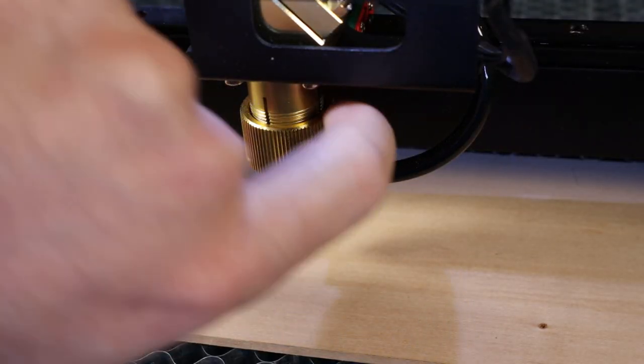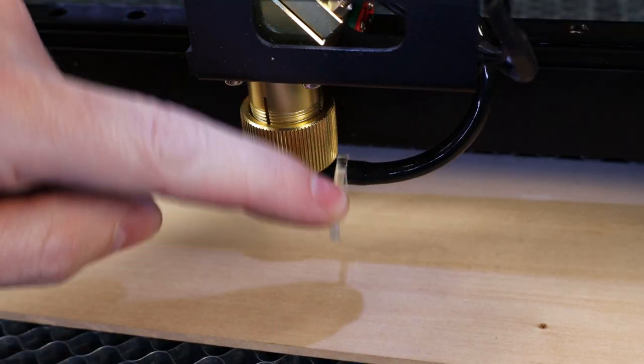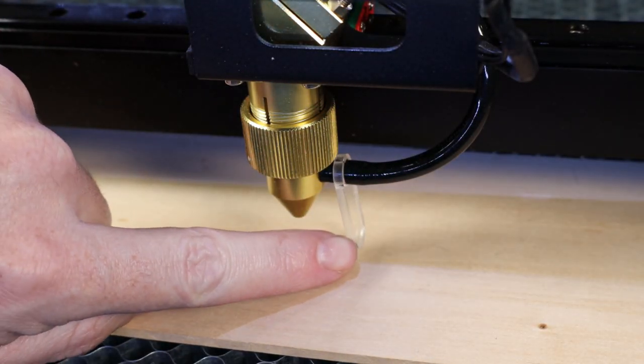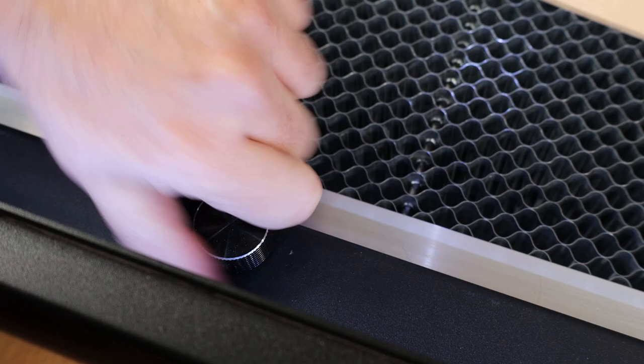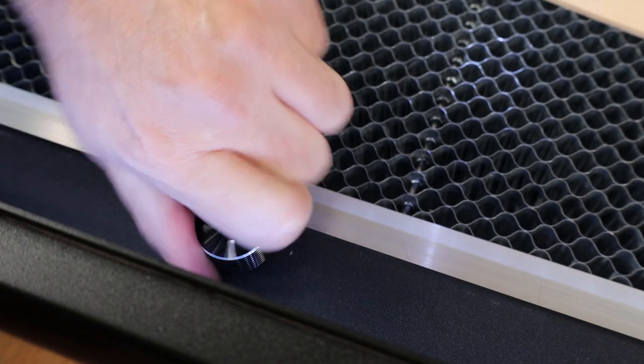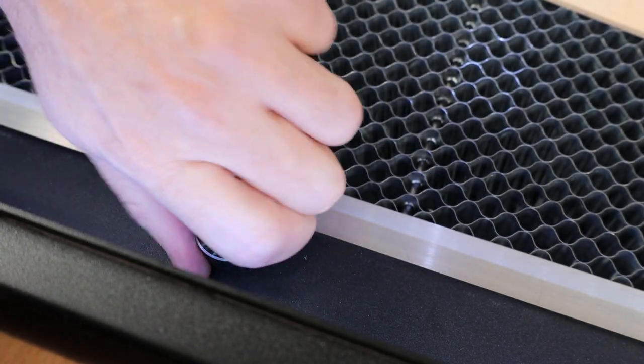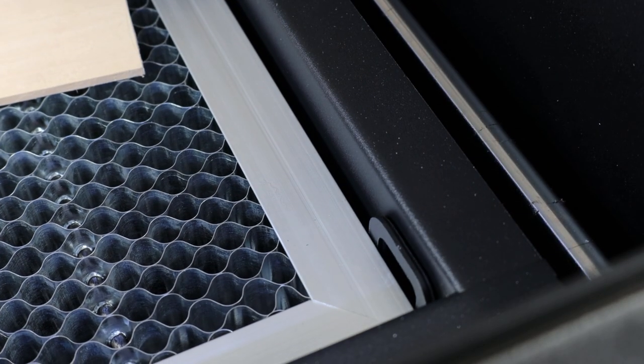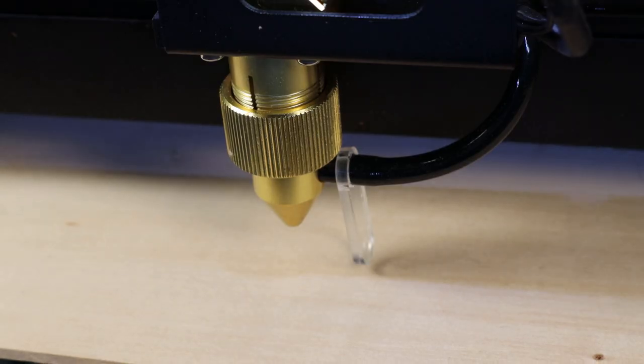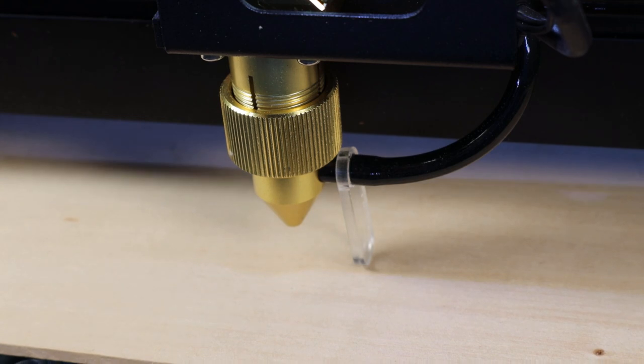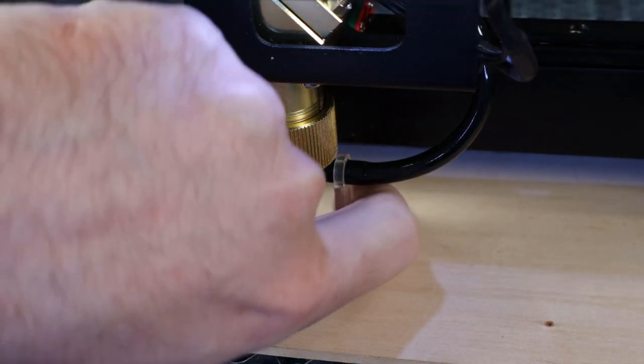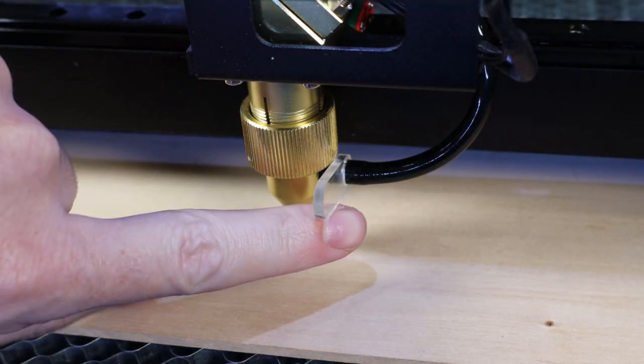Last thing I need to do before I can start a test print is move this little acrylic piece down and make sure it touches the material I'm going to be cutting and if it's not touching I can raise or lower the bed using this little knob and that's basically all you have to do to adjust the focal length and just flip the little piece out of the way.